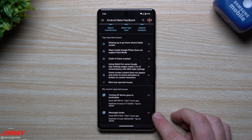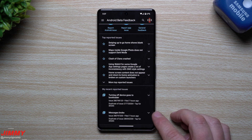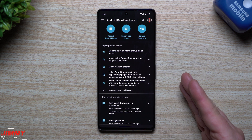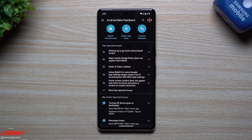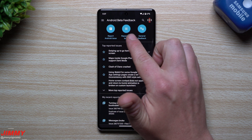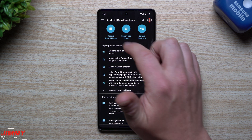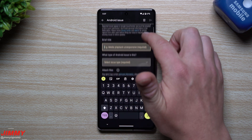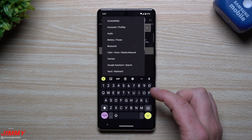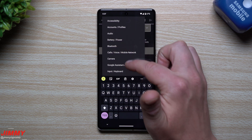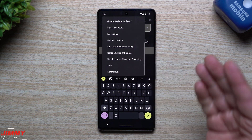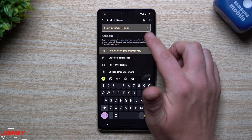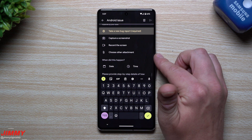I have both of my recent reported issues right there. Messages broke — I wrote it out stating that anytime I opened it, it crashed. Anytime I tapped on a conversation, I attached screenshots. The other issue was: turning off the device goes into bootloader. If you'd like to send feedback and you're part of a beta program, you can choose whether it's an app issue, general feedback, or an Android issue. I thought it was an Android issue when it came to the bootloader, so I wrote: 'Restarted phone would go into bootloader.' Then you select the issue type.